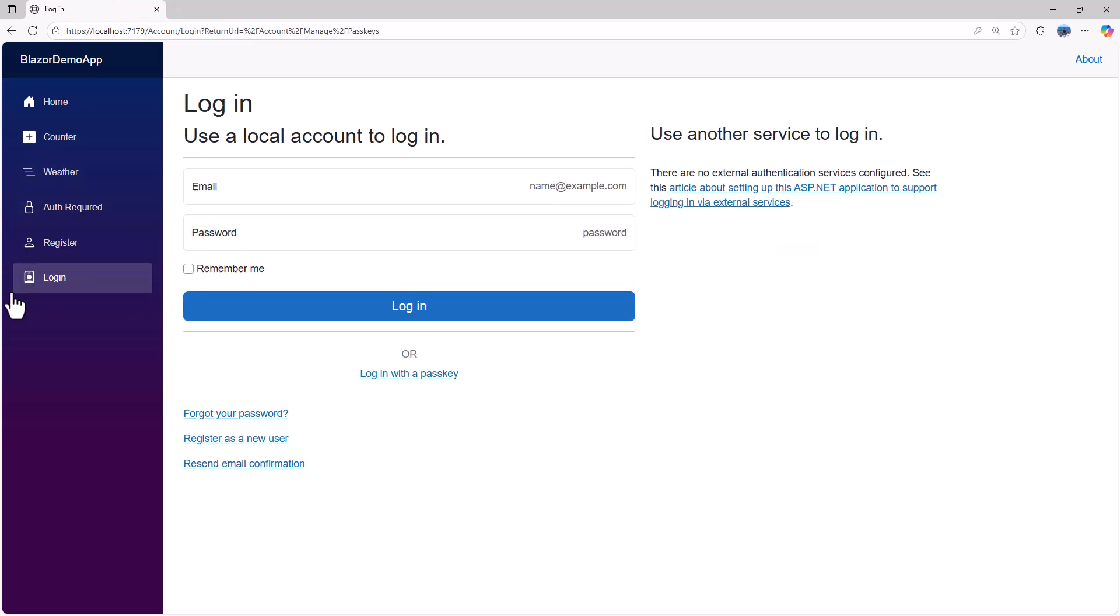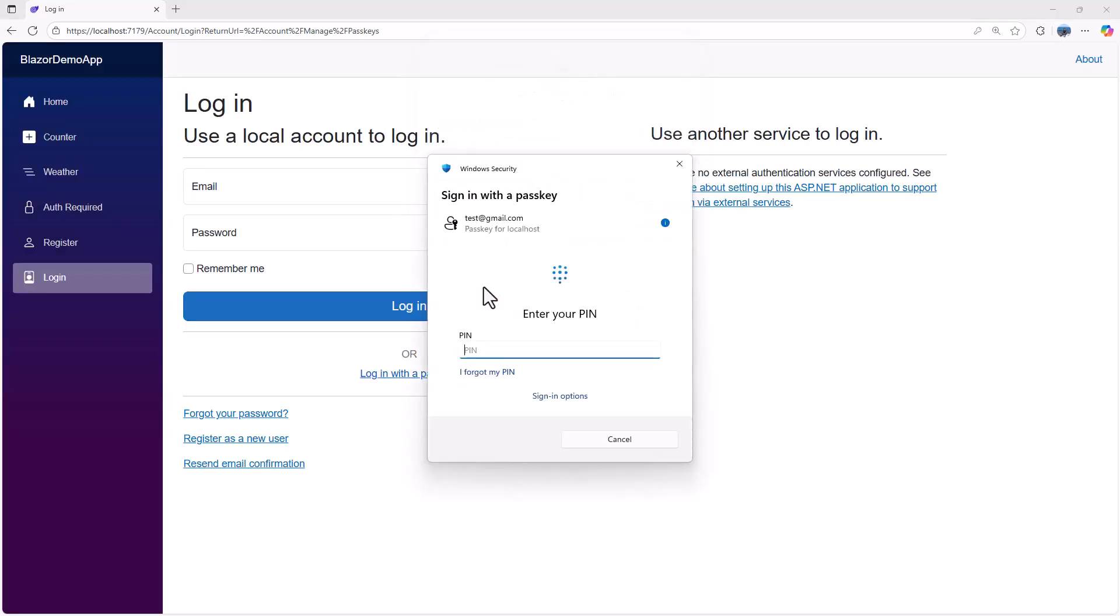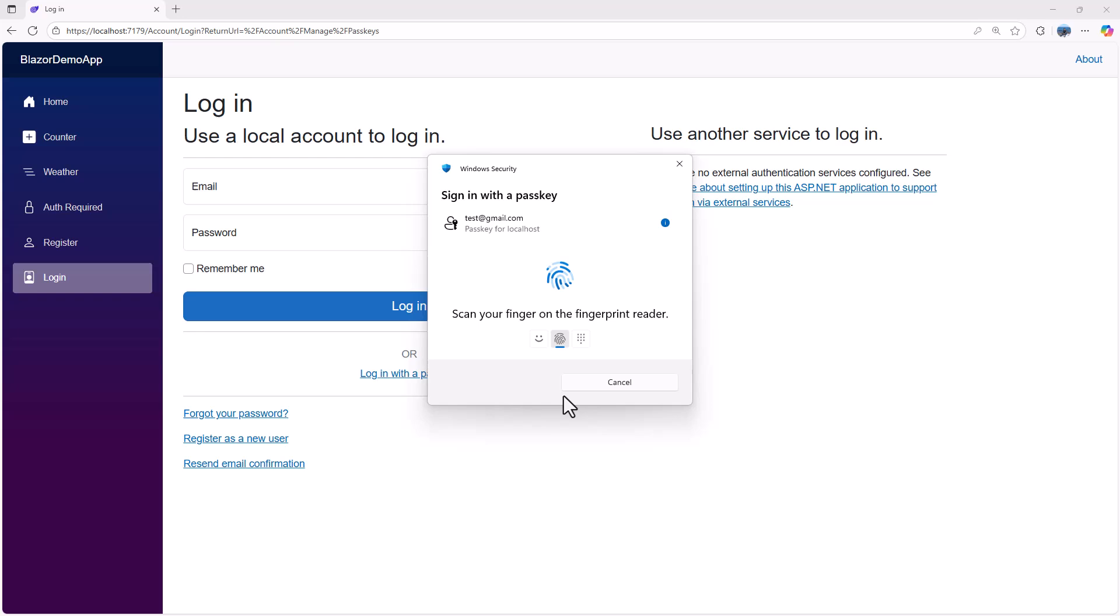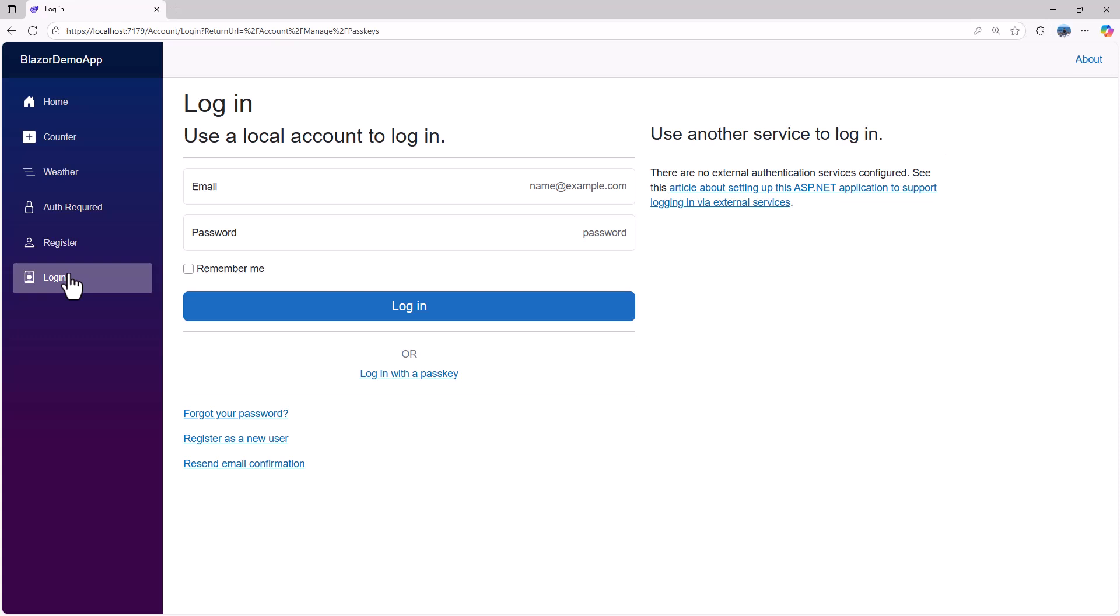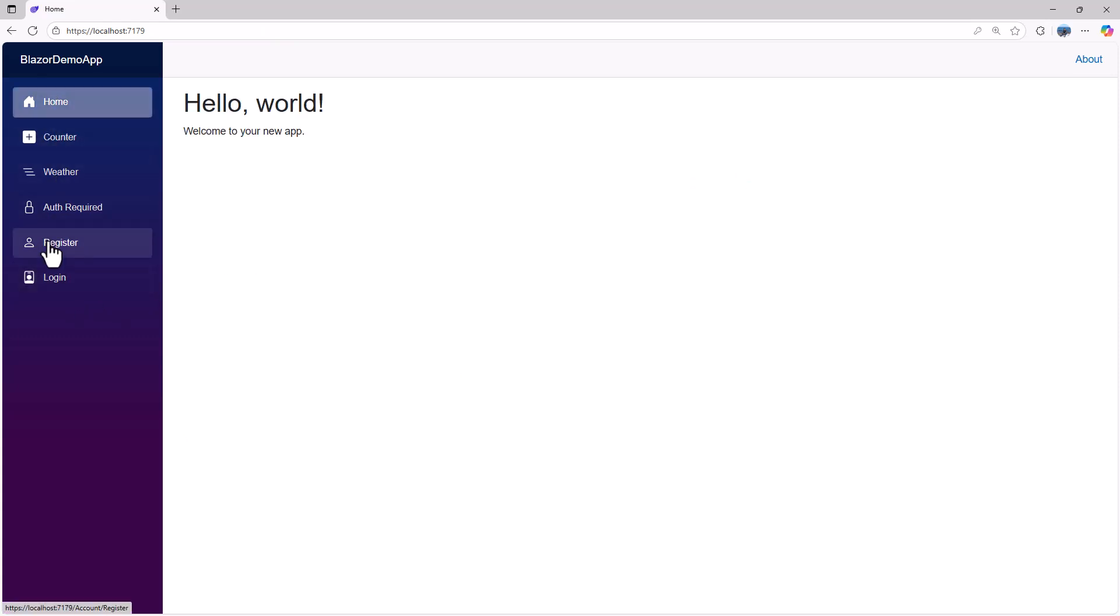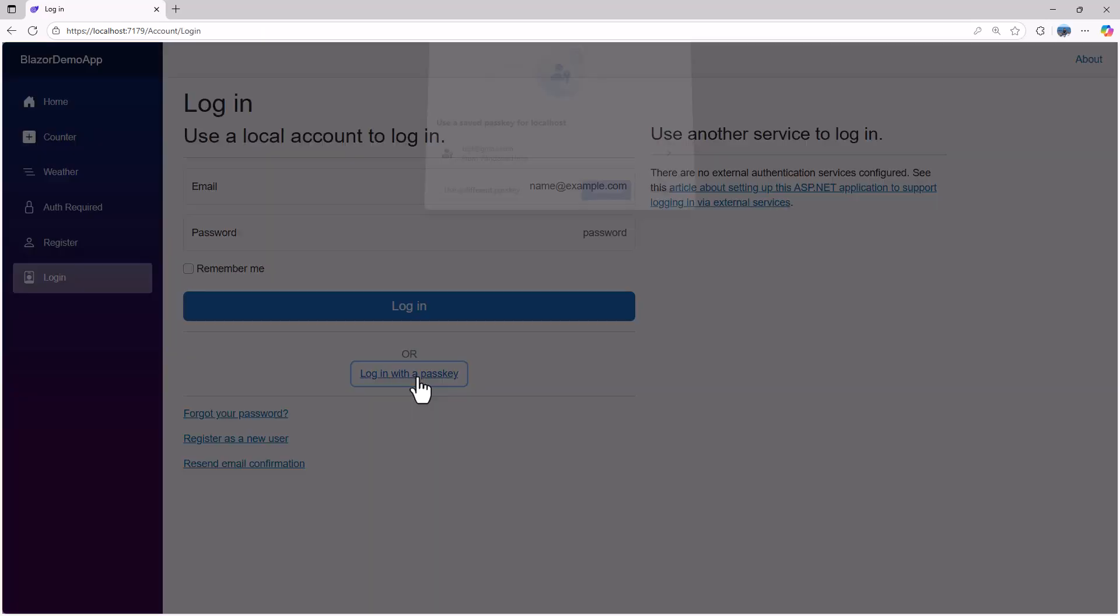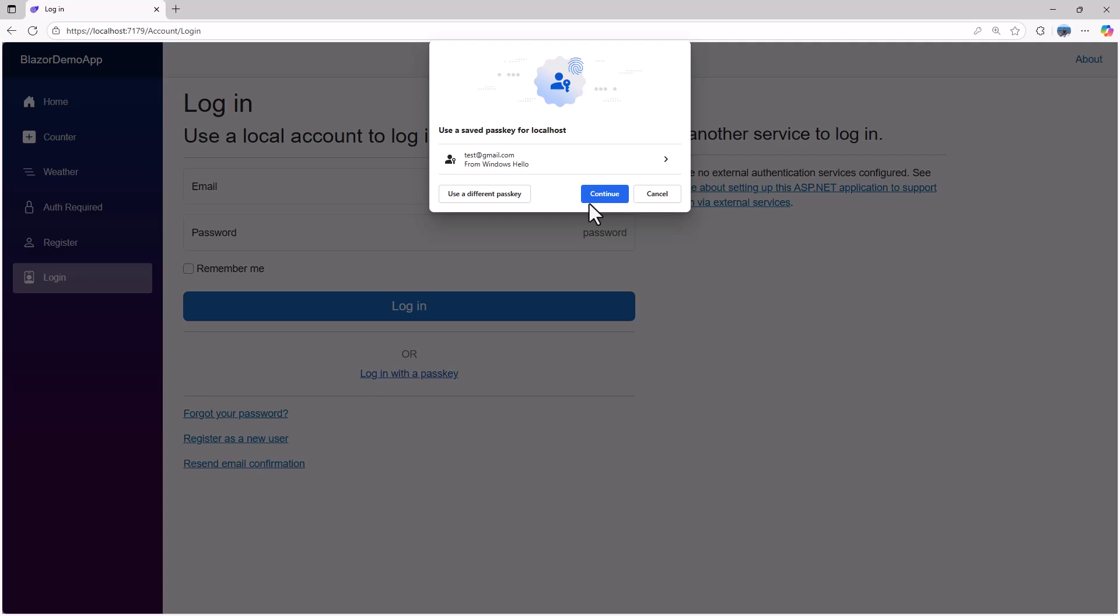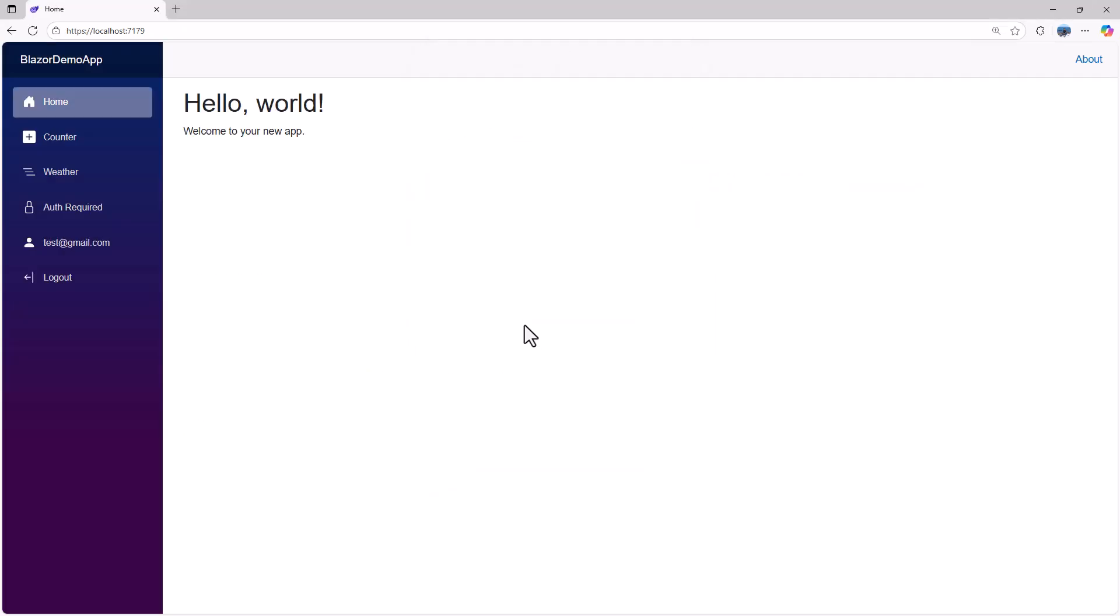If I log out and now try login with passkey, you can see we have a saved passkey. I can continue here and it's asking me for pin, or I can scan my fingerprint and it signs me in. That way I don't have to use the username and password anymore. If I go to login again with a passkey and enter the pin, that works.